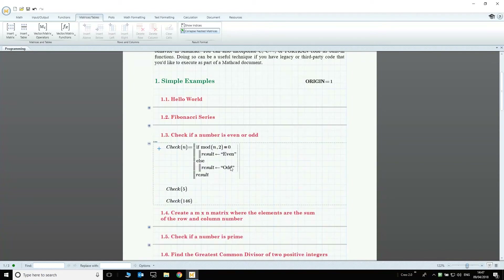I think everyone watching this video knows if a number is even or odd just by looking at it, but Mathcad can do it too. We got a bit of help from one of Mathcad's built-in functions, mod, which returns the remainder of dividing n by 2.